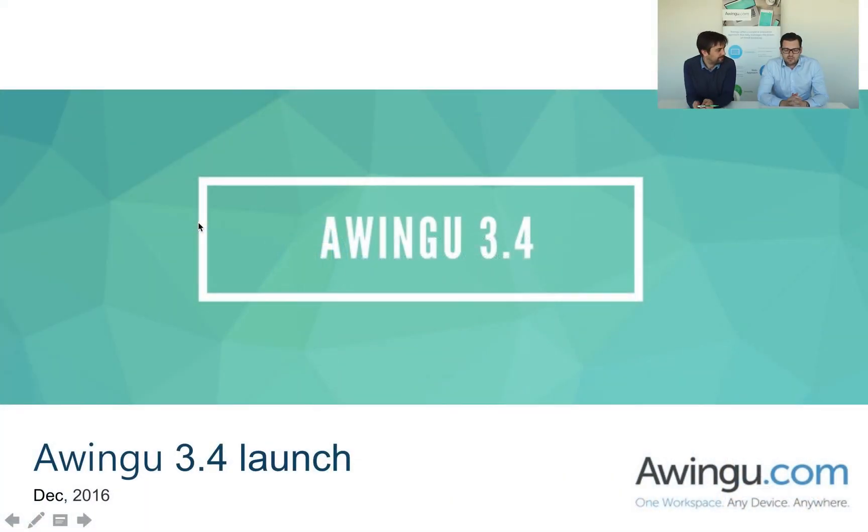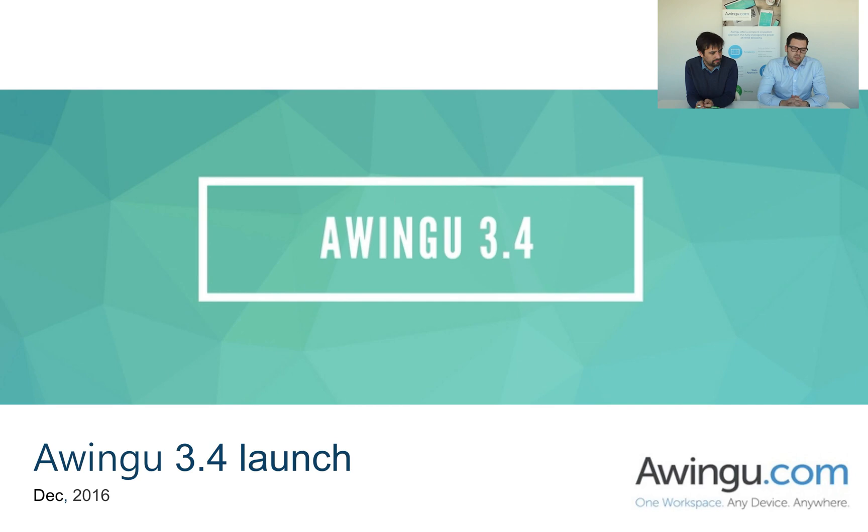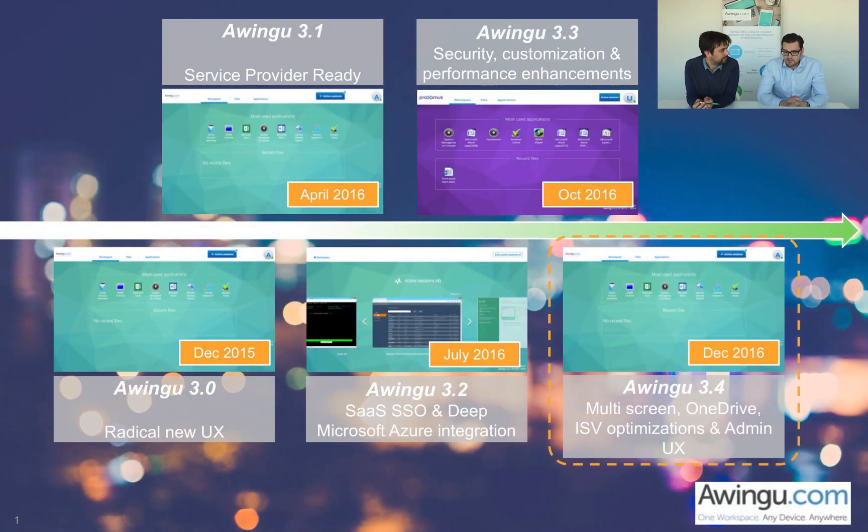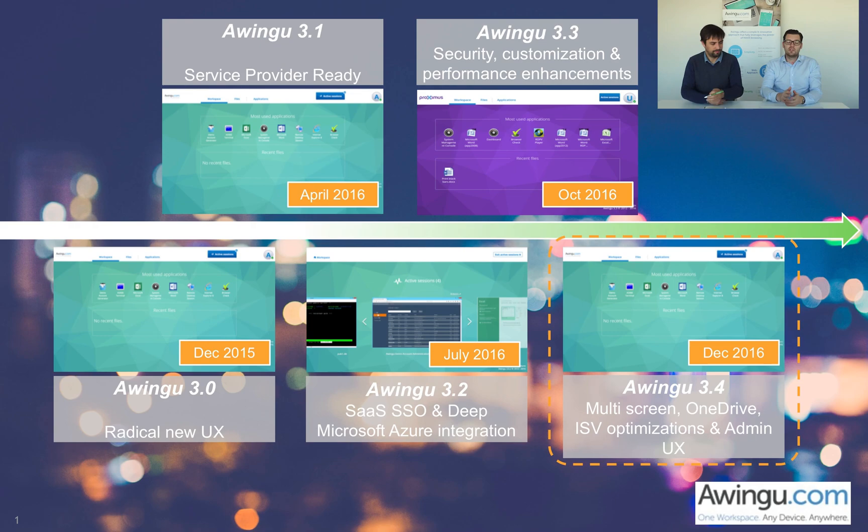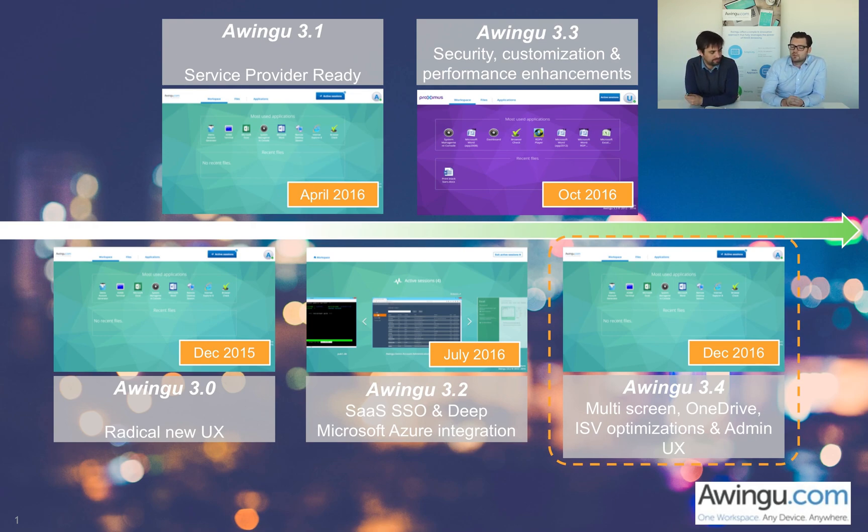Before jumping into what's new in Awingu 3.4, let's take a quick step back and have a look at what Awingu did over the past 12 months. Actually, thinking about it, we've launched five different releases over roughly 12 months' time, a little more. It's been a very exciting journey. Let's take a first step at Awingu 3.0.